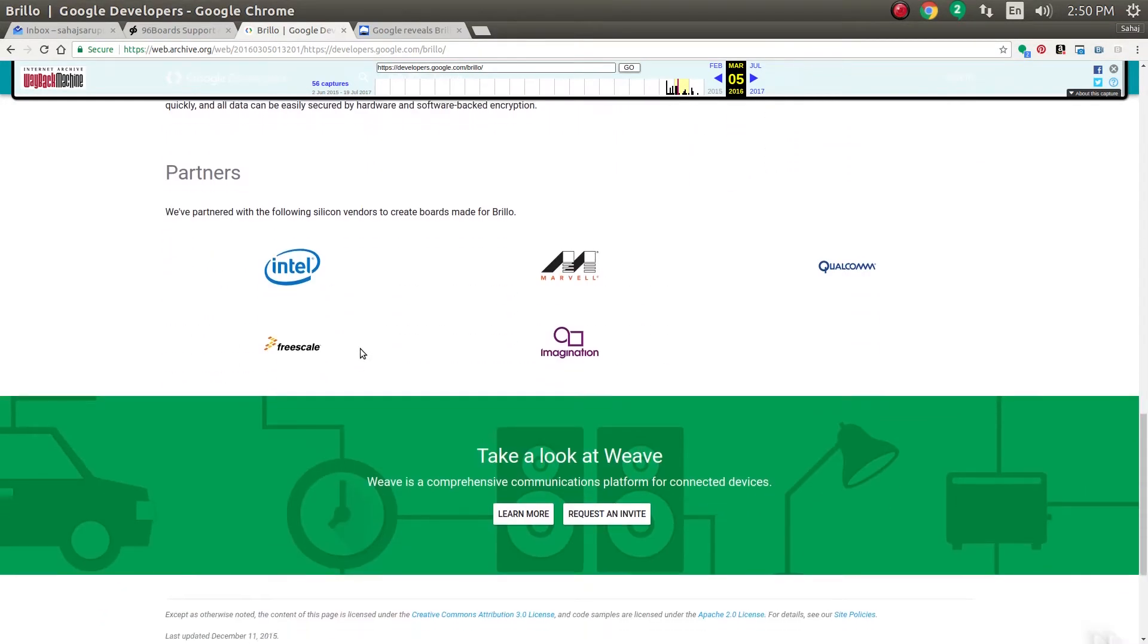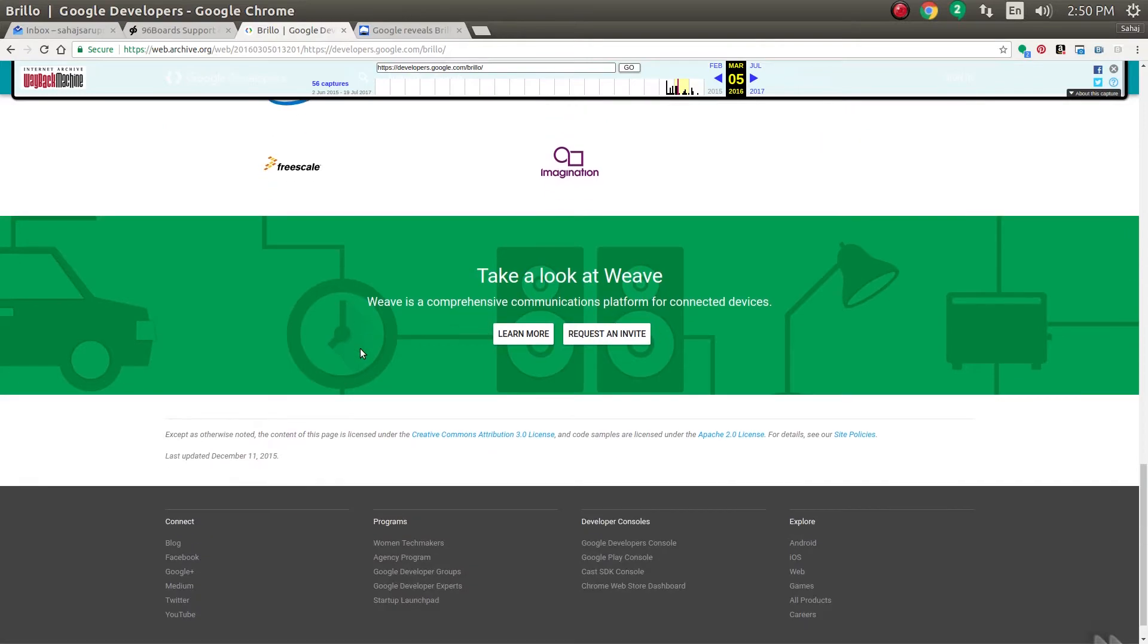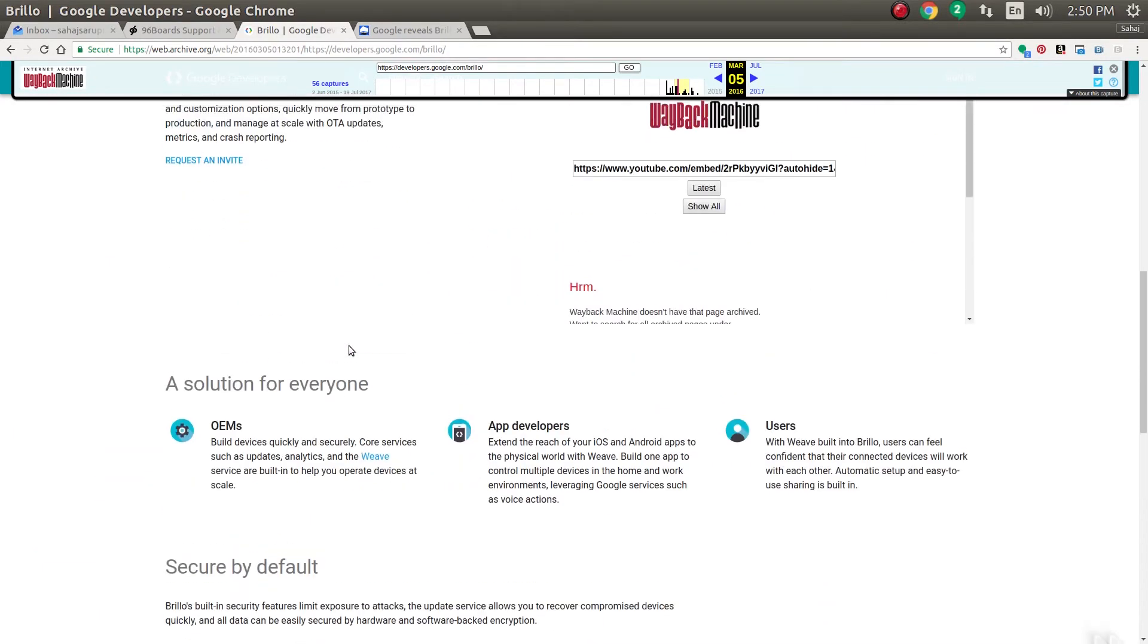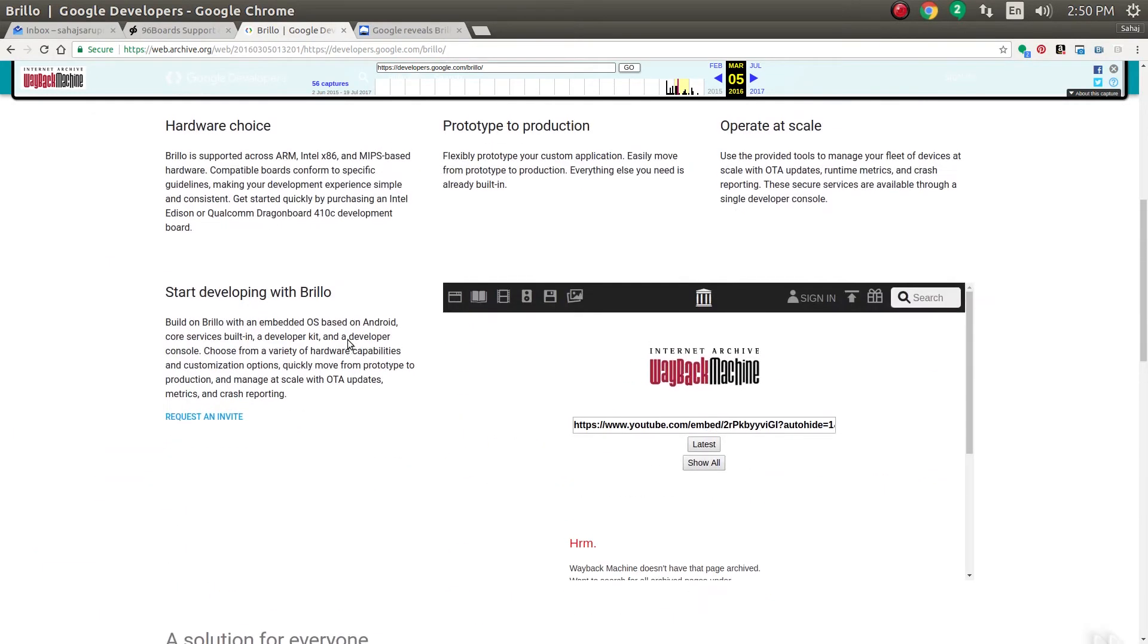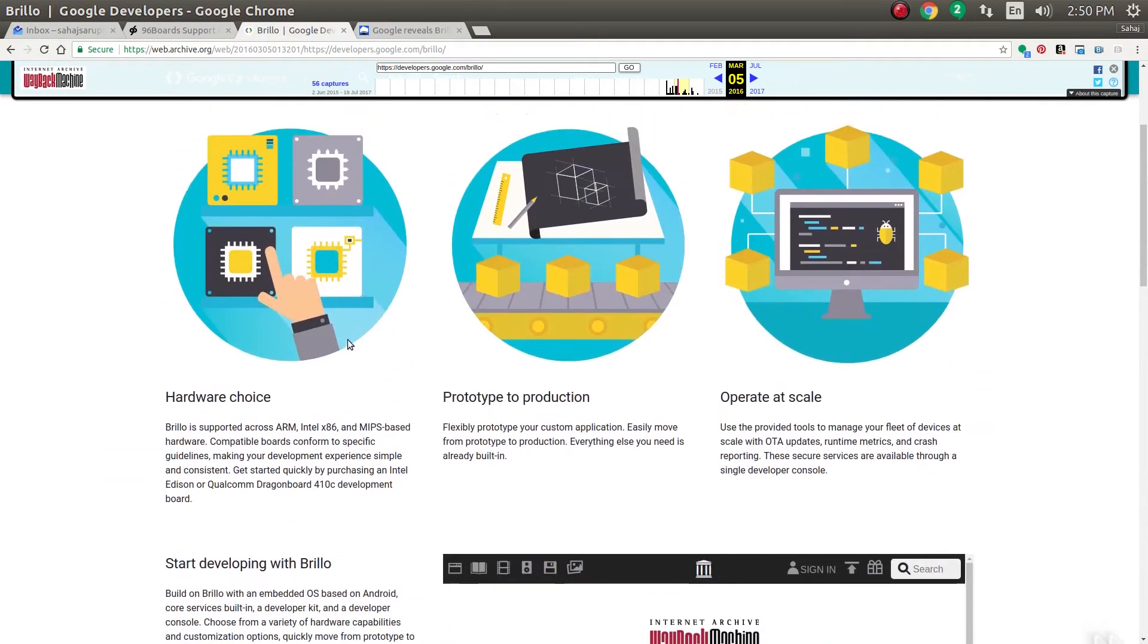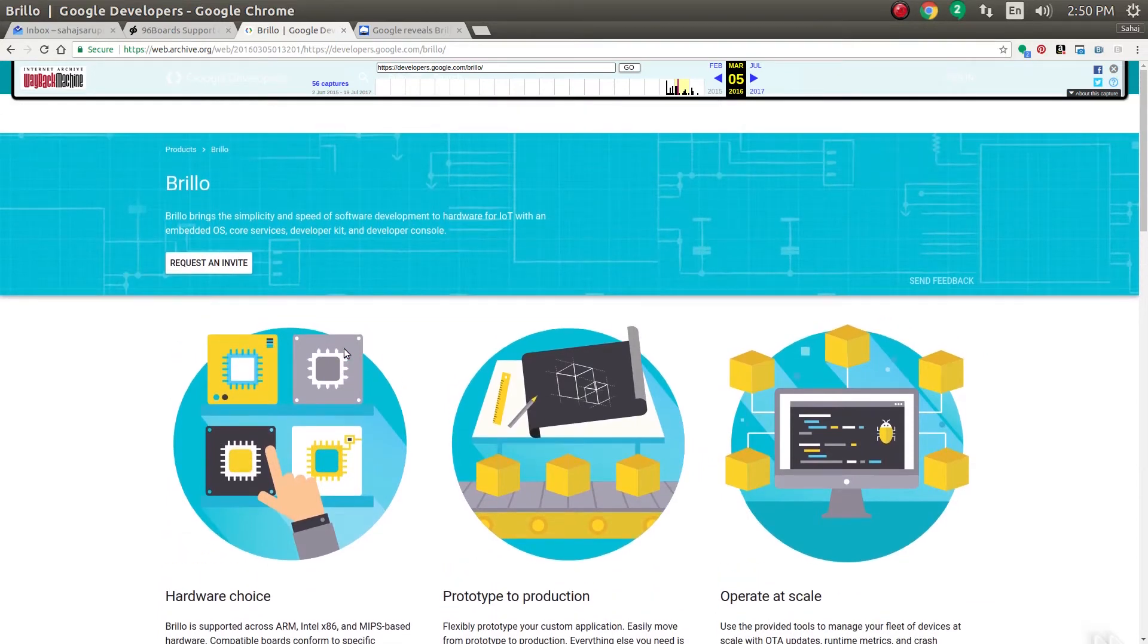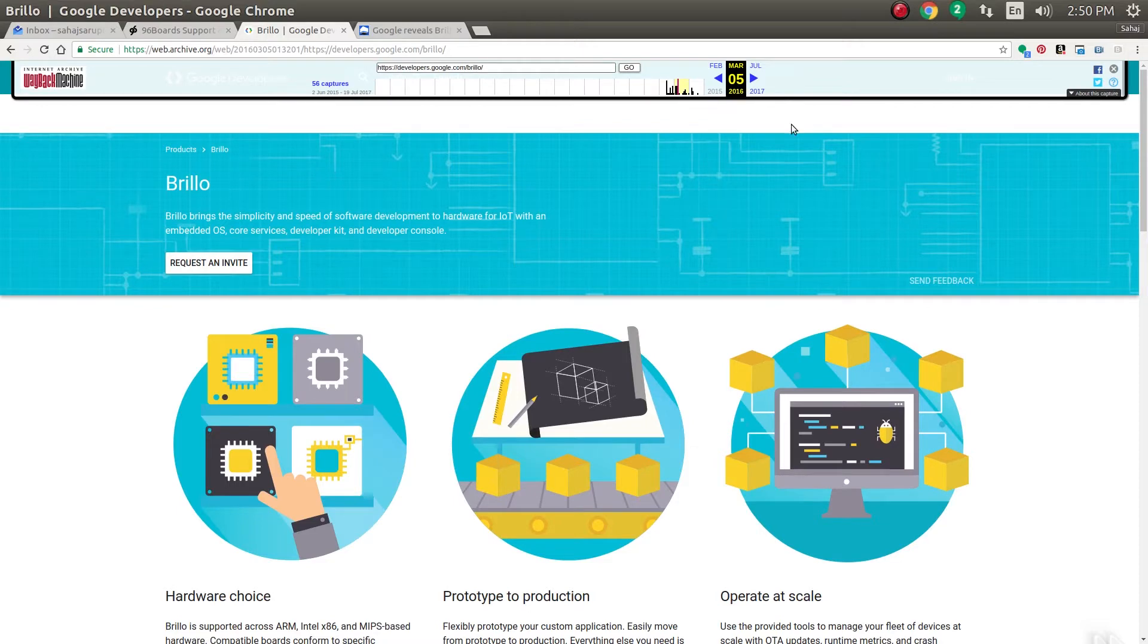It later changed to something called Android Things, but initially it was called Brillo. It was invite only and very few devices ever ran it. This is from the Wayback Machine from around March of 2016.